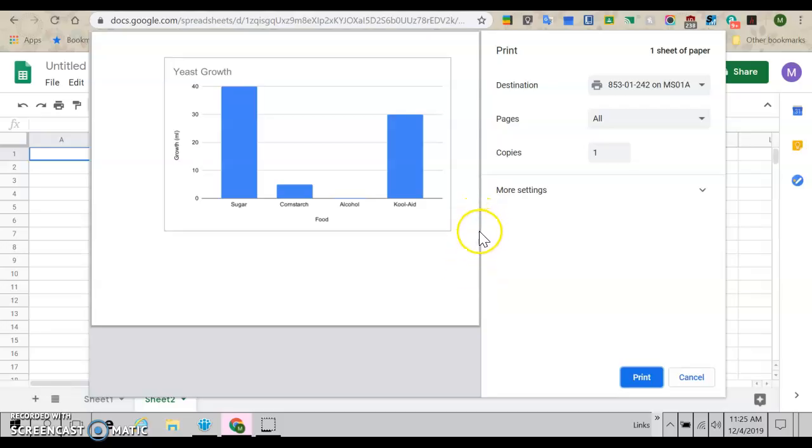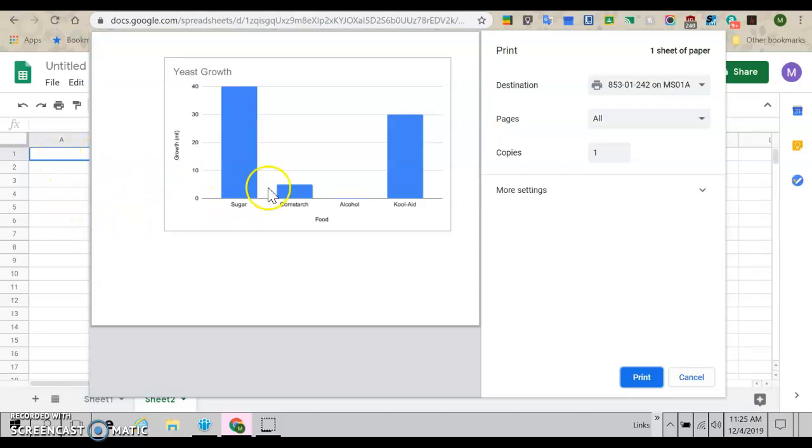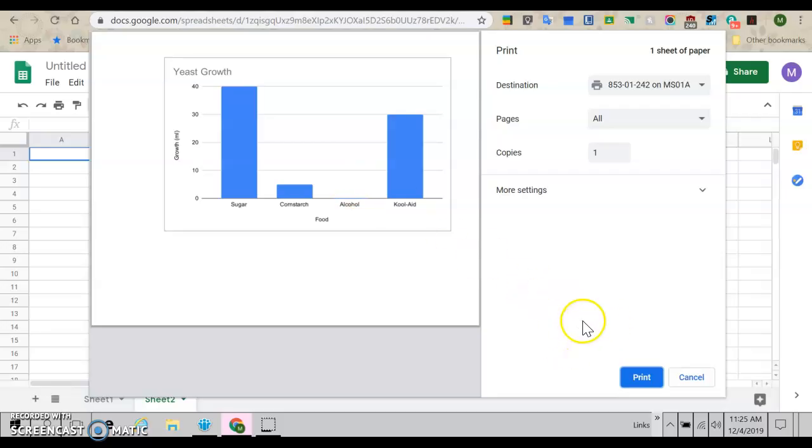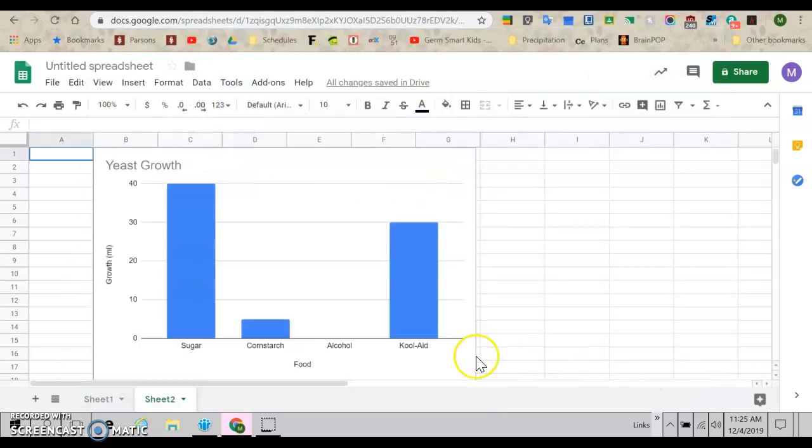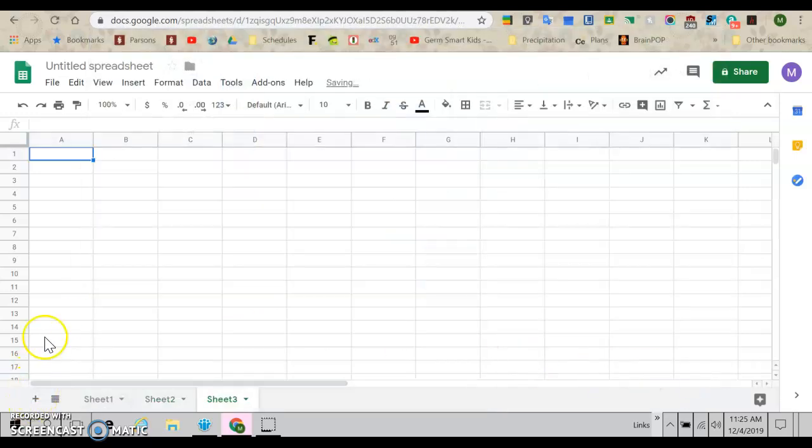But I know some of you had harder graphs. So if your graph was simple like mine, it just had the two columns and it didn't have anything to do with time. It just had different things. Then you are good to go here. You can stop watching. If your graph used time or you had several different columns in your graph, in your table, then you need to keep watching because I'm going to show you some more.